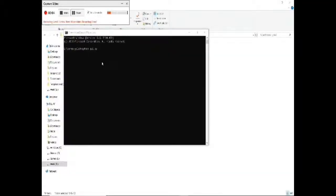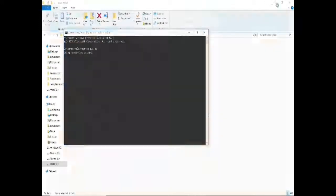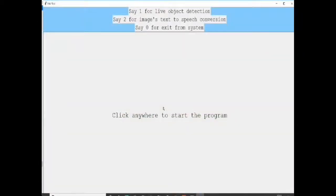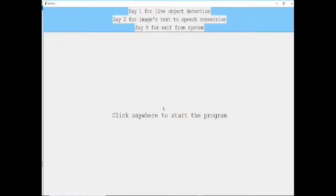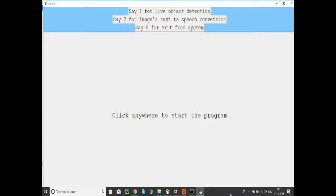Now I am running the program. A window will pop up and you can see it is totally based on voice. Click anywhere to start the execution of the program. The interface prompts: say 1 for live object detection, say 2 for image text-to-speech conversion, say 0 to exit from the system. After saying 1, the webcam opens and labels all detected objects, converting their class names into voice. Not every object is converted to voice — only objects with maximum confidence are announced.